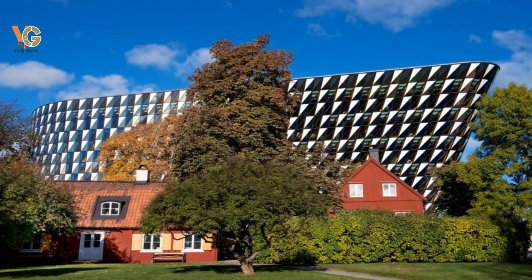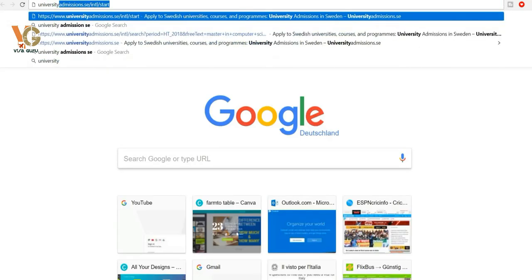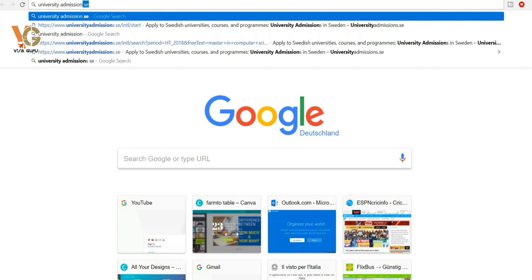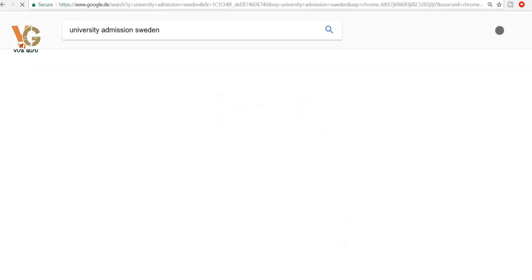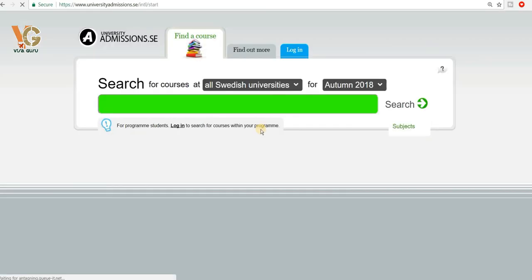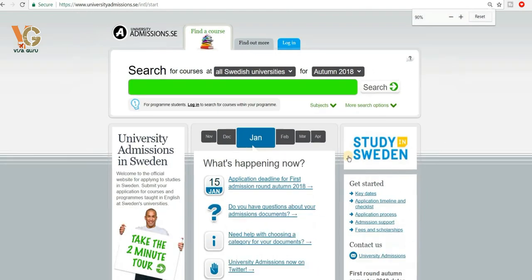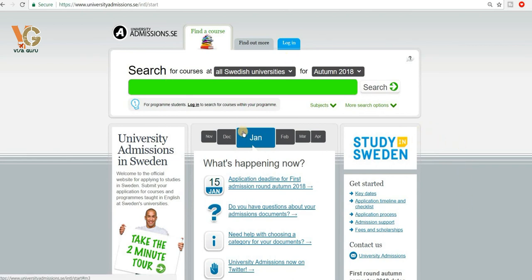First of all, we need to open a website. The name of the website is University Admissions Sweden. Once you Google this, you get it straight away on the first page. This is the official website of Sweden University Admissions Services, and on this website you can choose the university programs and get all the information mandatory to get admission in a Swedish university.